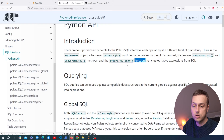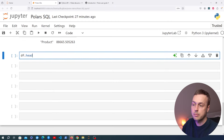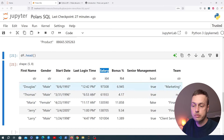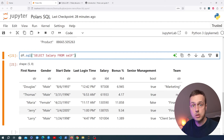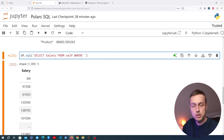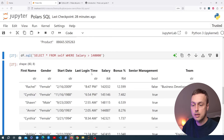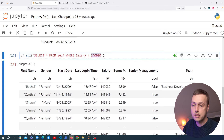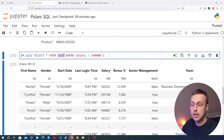We're going to start with the dataframe.sql method. We can pass an SQL expression like SELECT salary FROM self — where 'self' refers to the data frame to which the query is being applied. When we execute that we get back the salary column. We can also add filtering: for example WHERE salary > 140000, and we get back only records with a salary greater than that value.